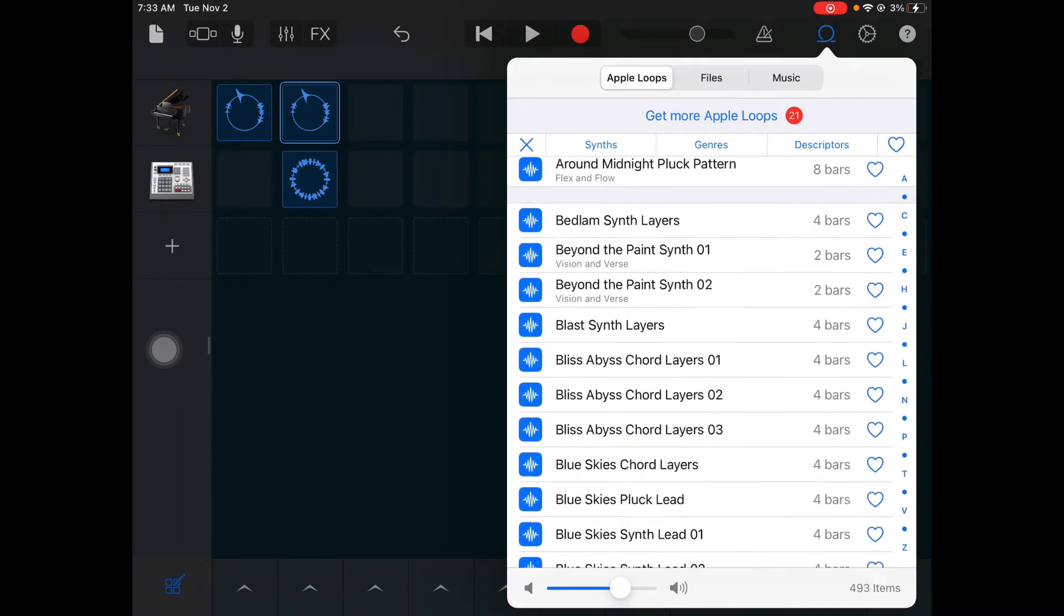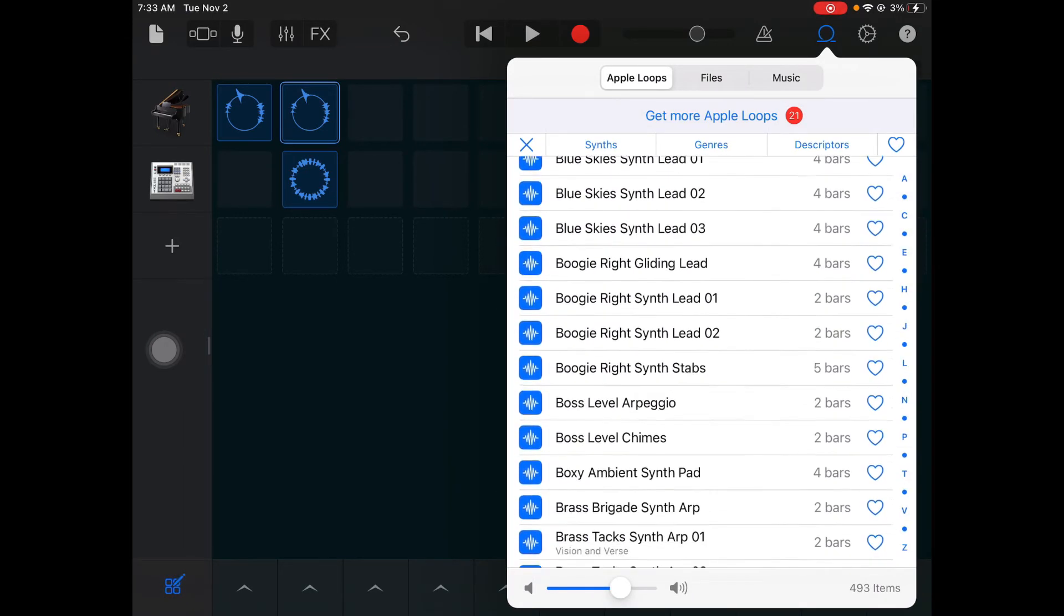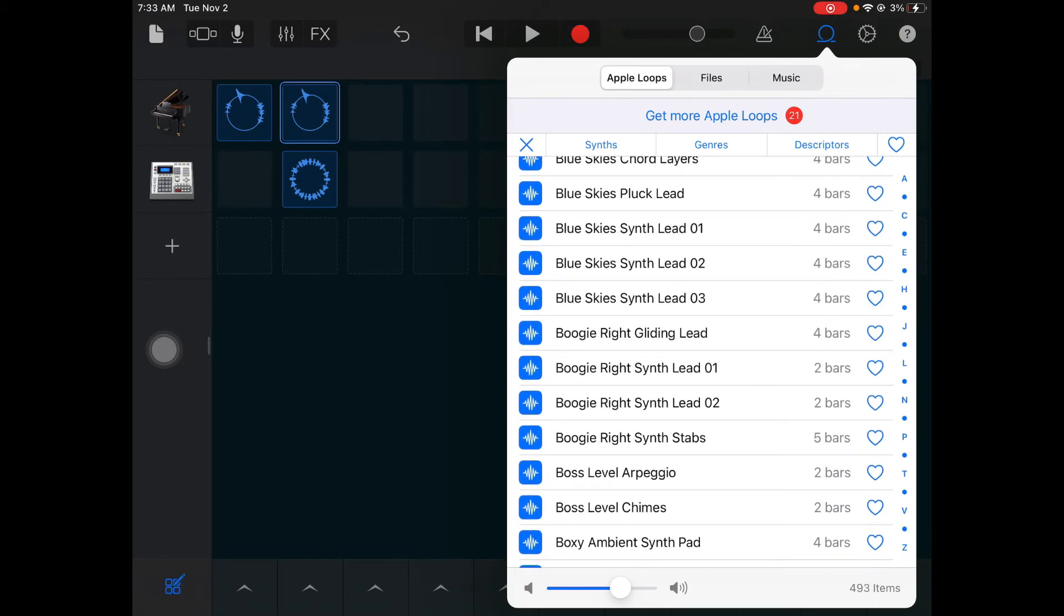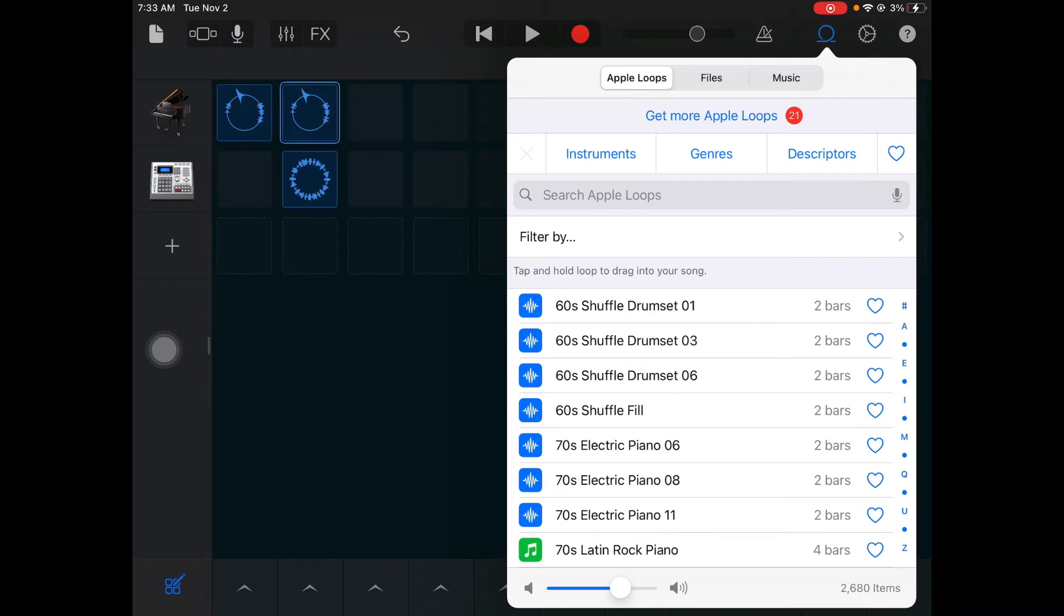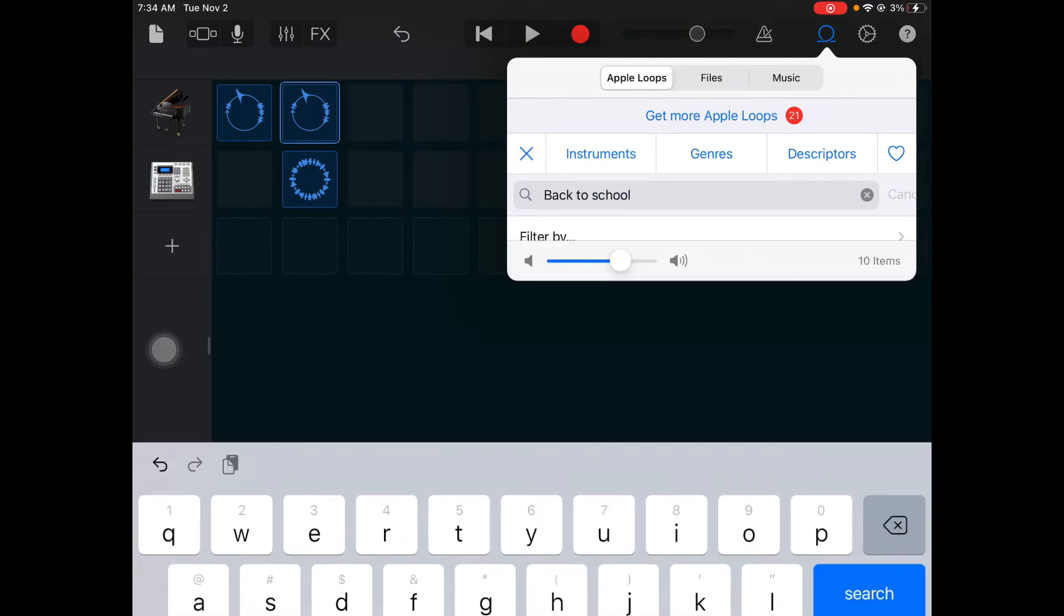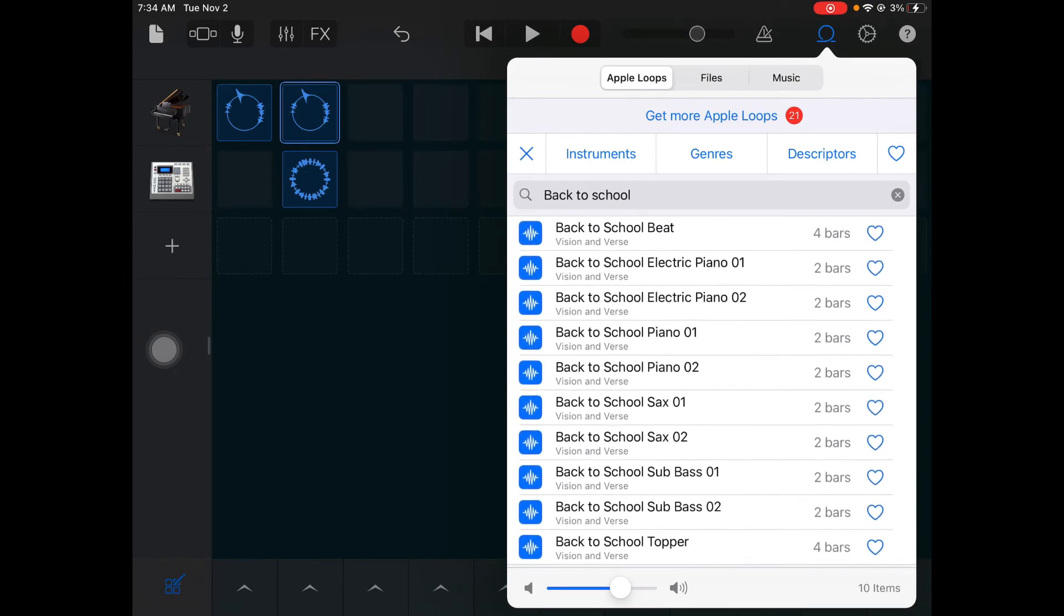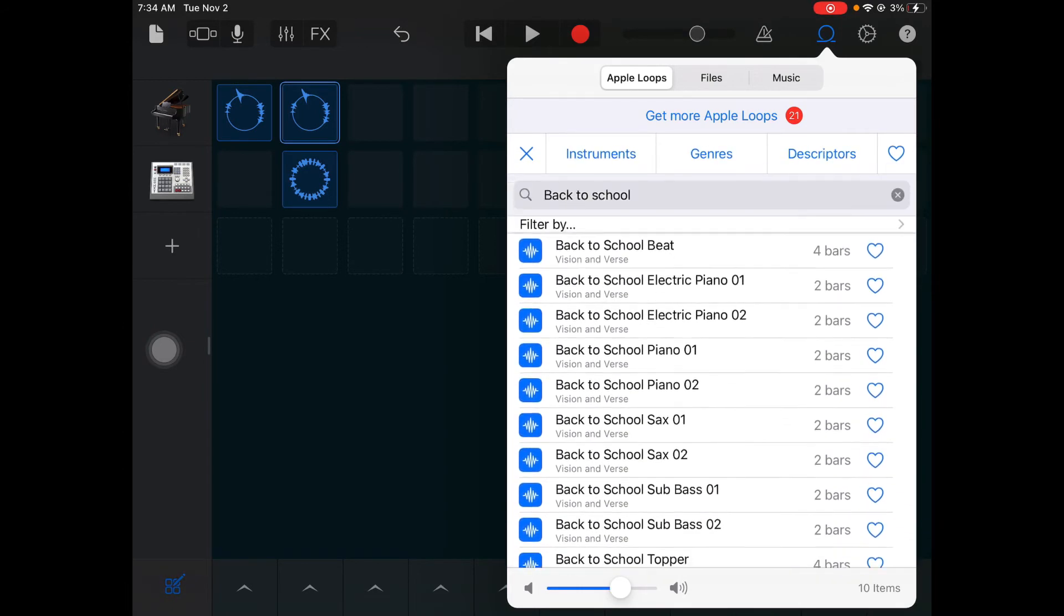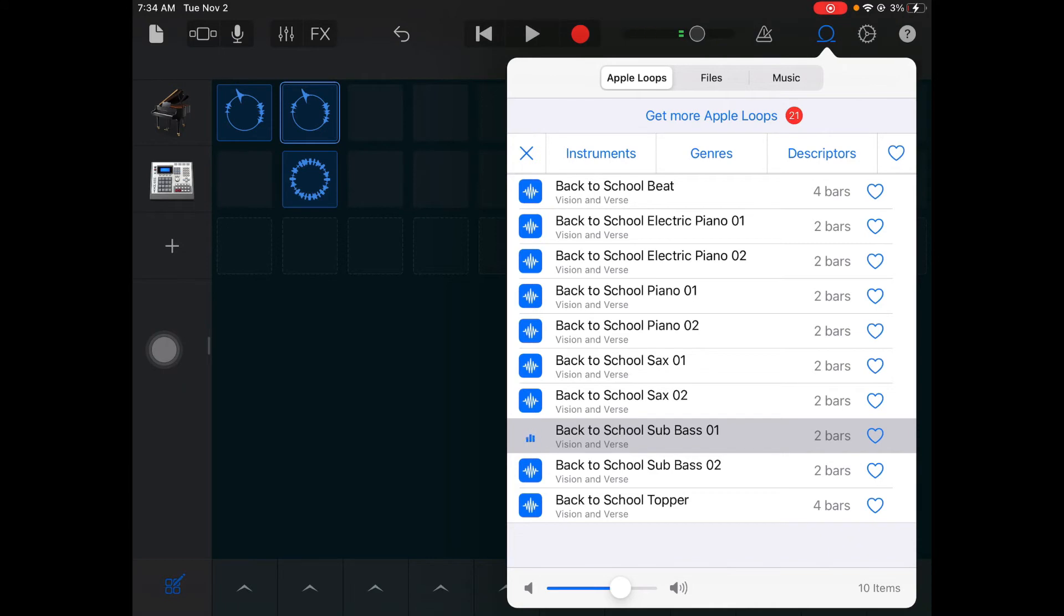So I hit plus. Now I went into my Synths. We're going to look for Back to School in my other instruments. I couldn't find one there so you can actually search. I'm going to go back to here where it says search Apple loops and type in Back to School. What that's going to do is it's going to bring up all the different tracks that go with that Back to School beat. Notice I have all these different sounds that will go with that Back to School beat.